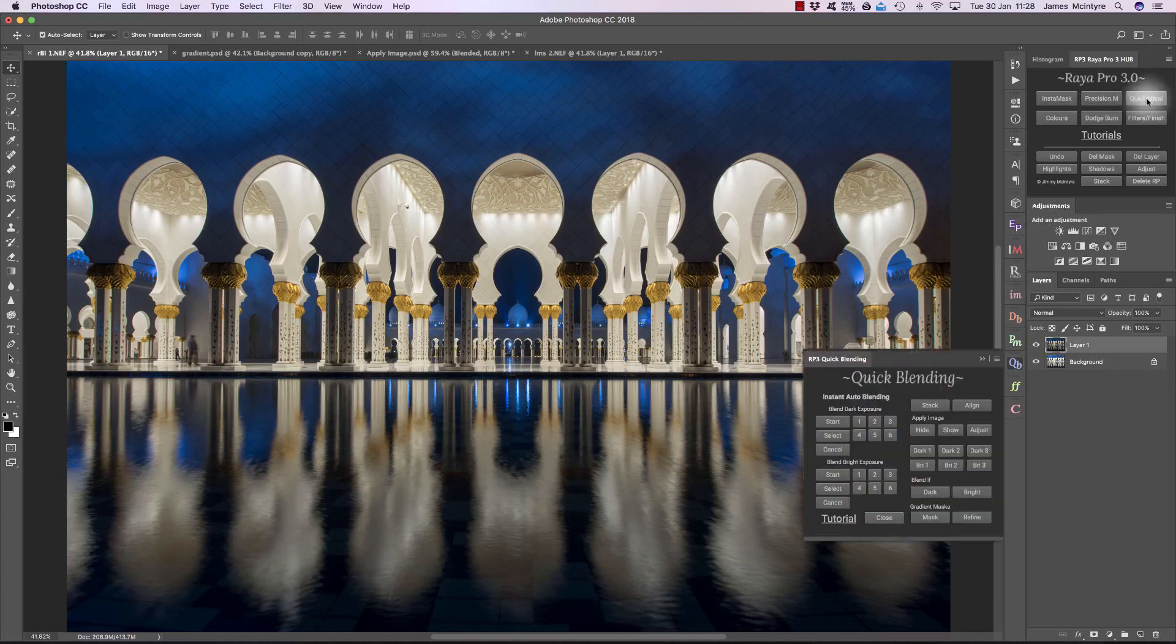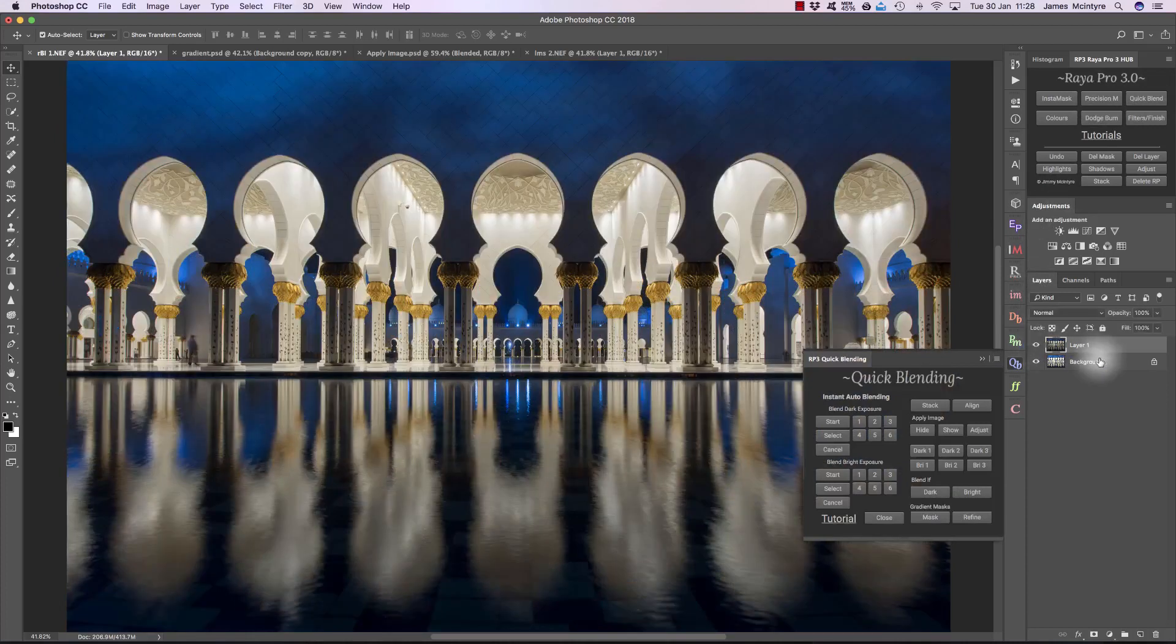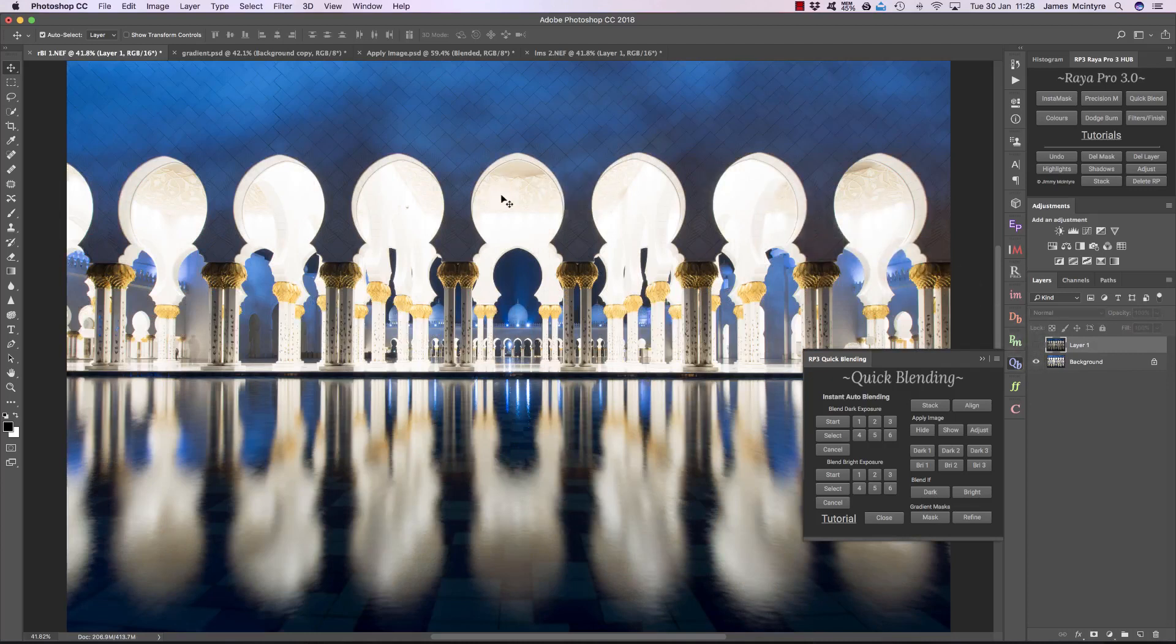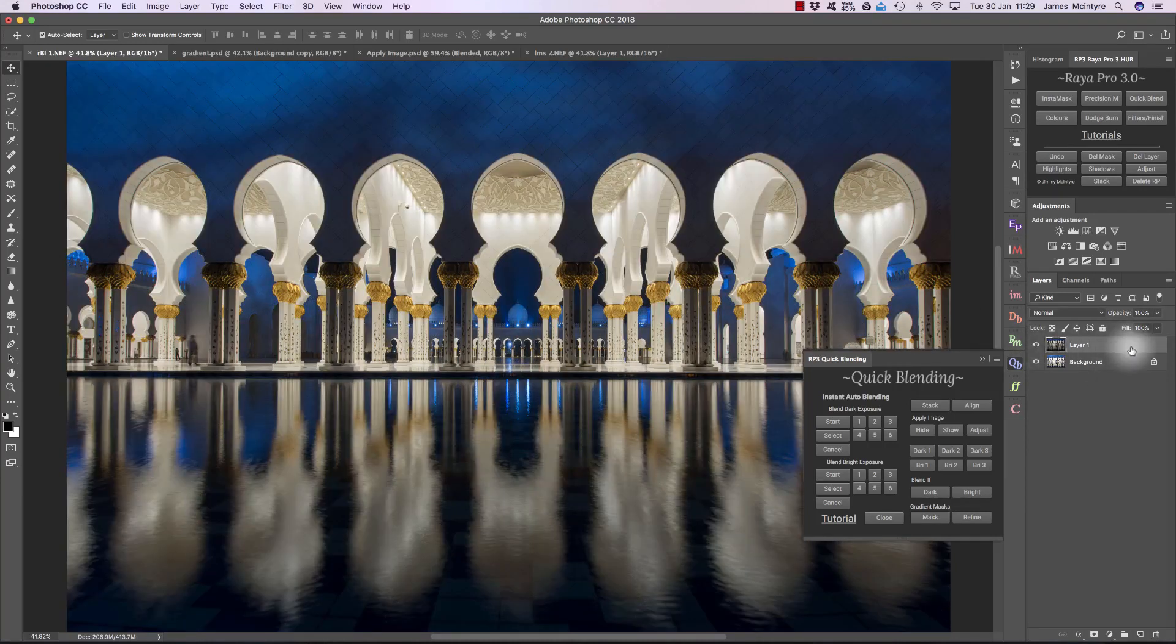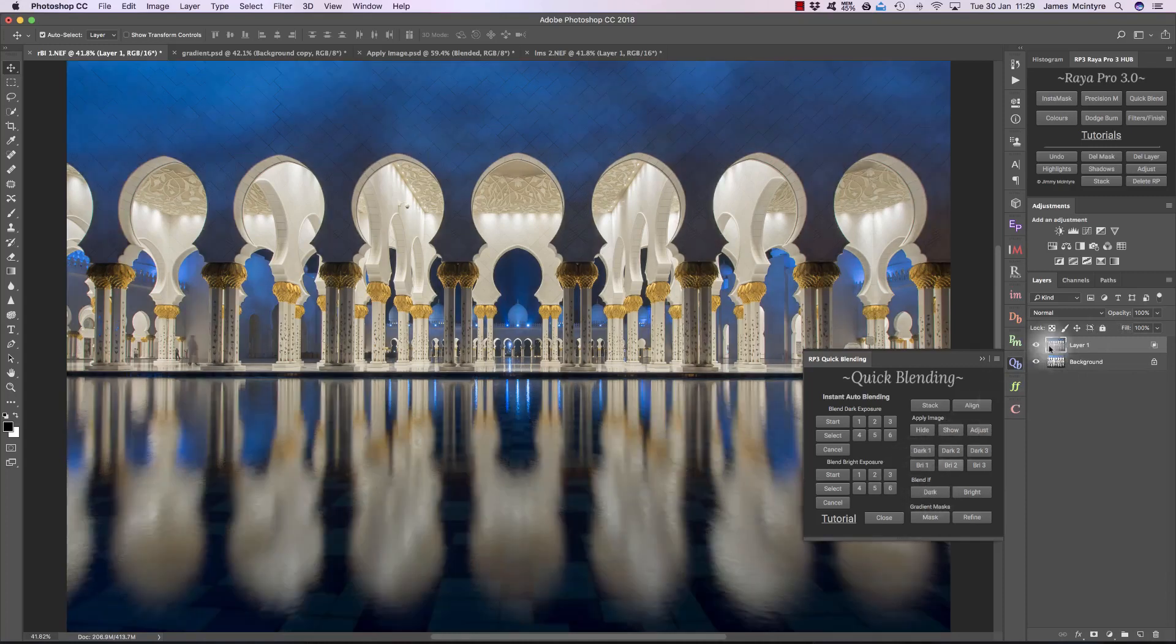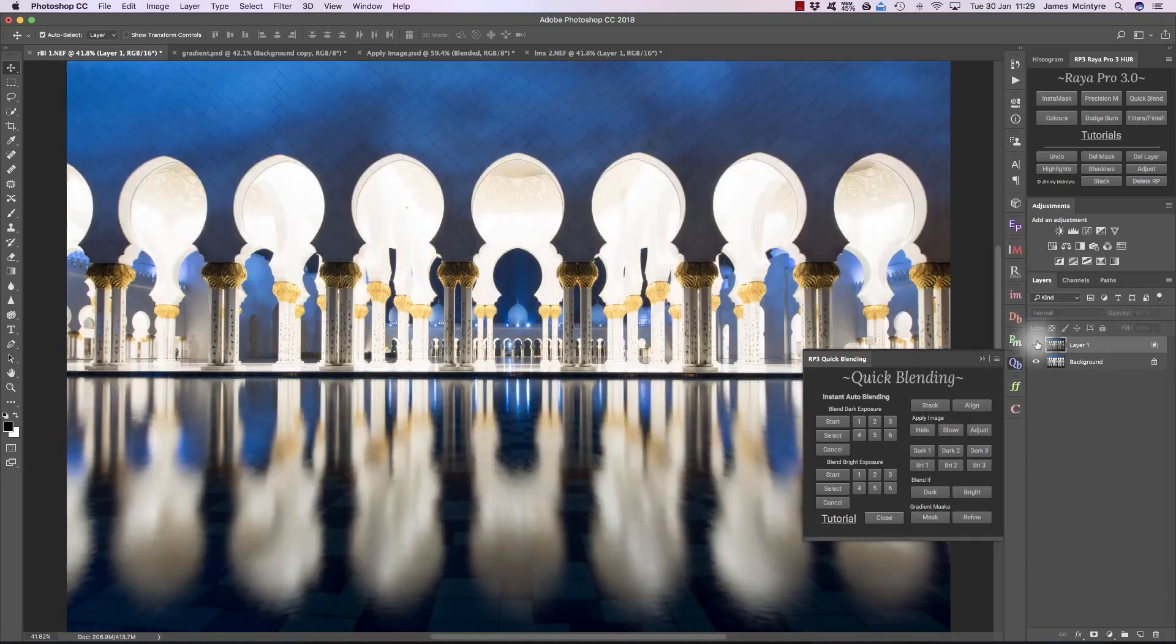So if I choose Quick Blend, we have a dark exposure here and a brighter exposure on top. This is our base exposure on the bottom, and you can see the interior of this shot is entirely overexposed. So a quick way to blend exposures, we can just leave this layer visible and press Blend If Dark. And now we've blended those exposures, very quick and easy.